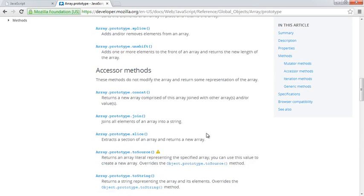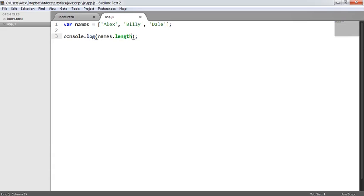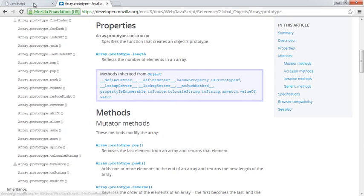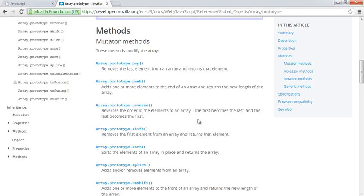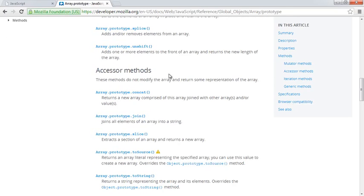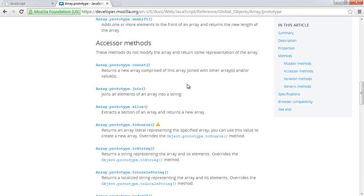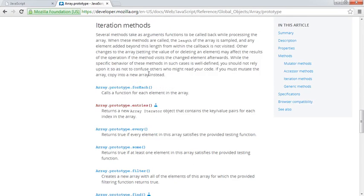There are all different things we can do — toString, for example. dot.length, because it doesn't have parentheses afterwards, is a property, not a method. We've seen that with getOwnPropertyNames, which returned length as a property. As part of the array prototype we also have all of these different methods. Some modify the array, others are accessor methods that access parts of the array, and we've also got iteration methods — so we can do a forEach, for example, to loop over the array.